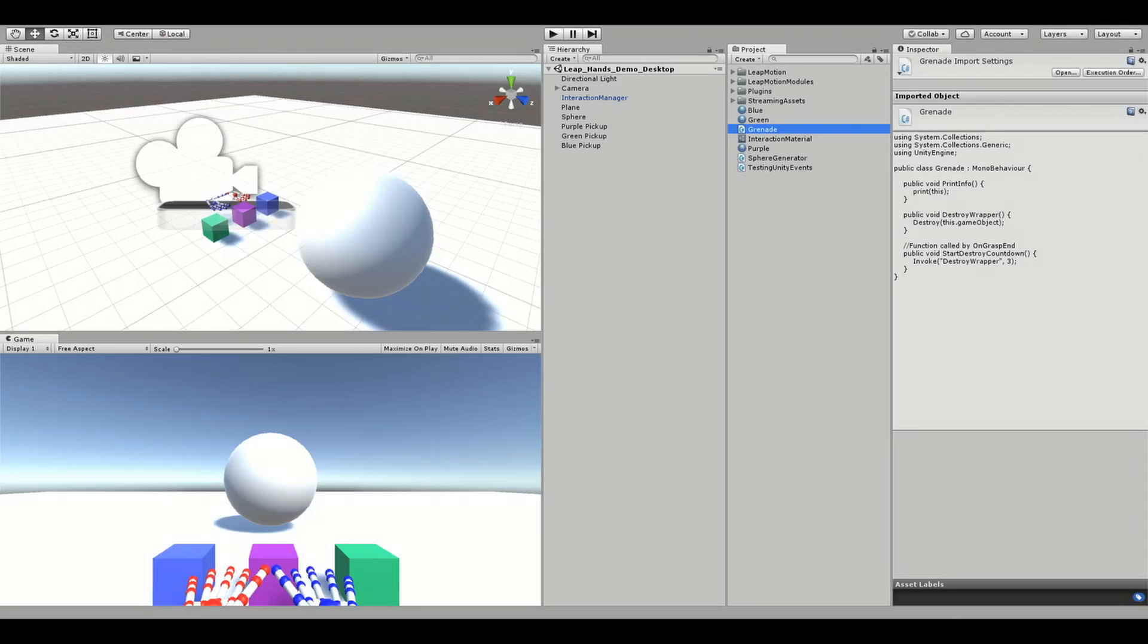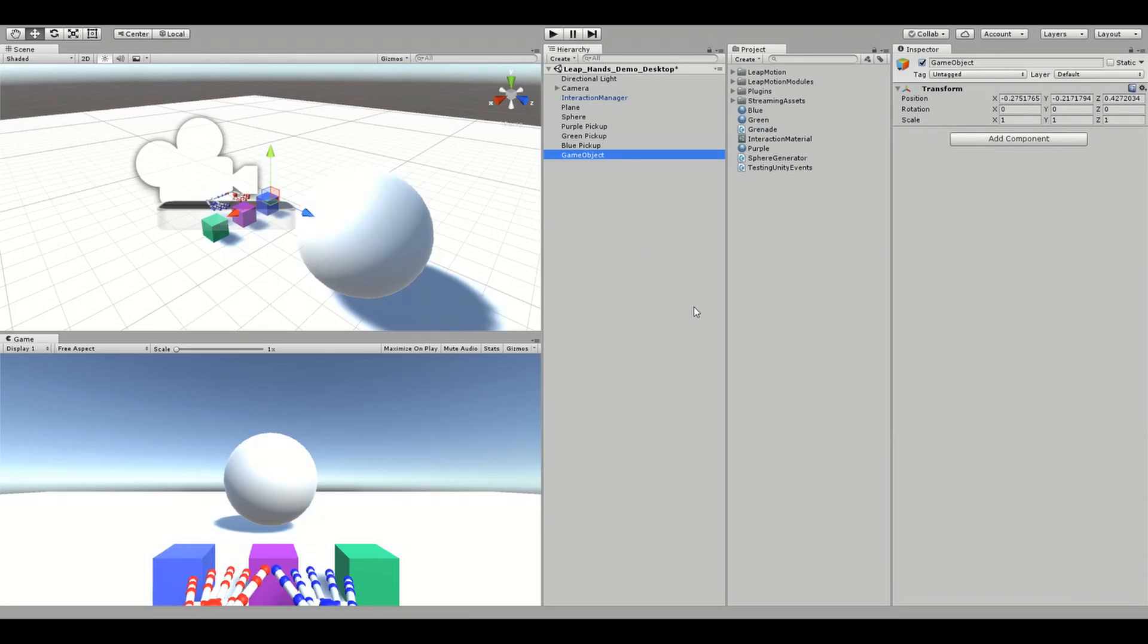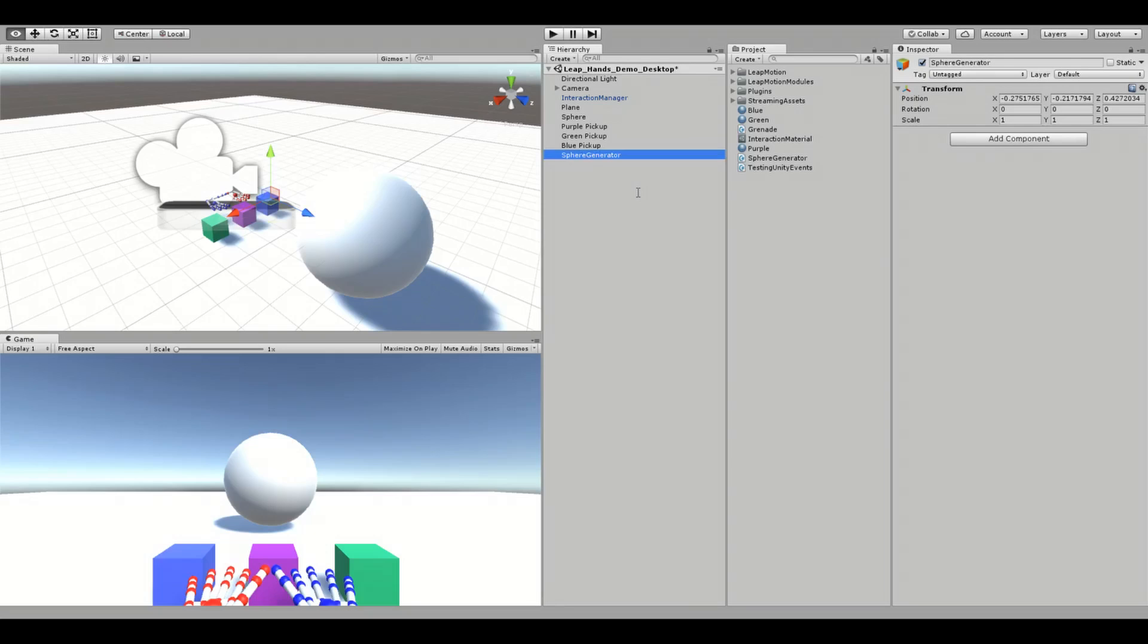To add this functionality, I'll first create an empty game object called Sphere Generator. This game object is responsible for instantiating spheres in the sky.